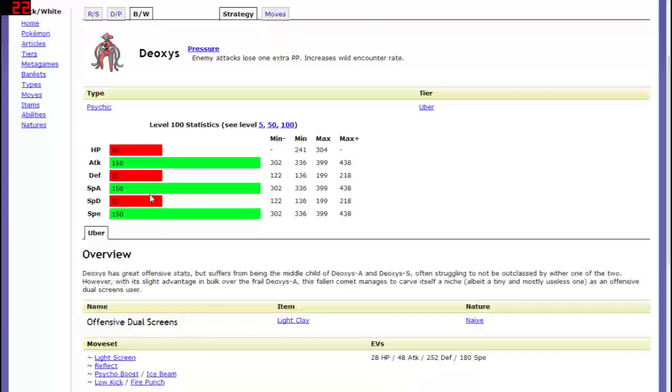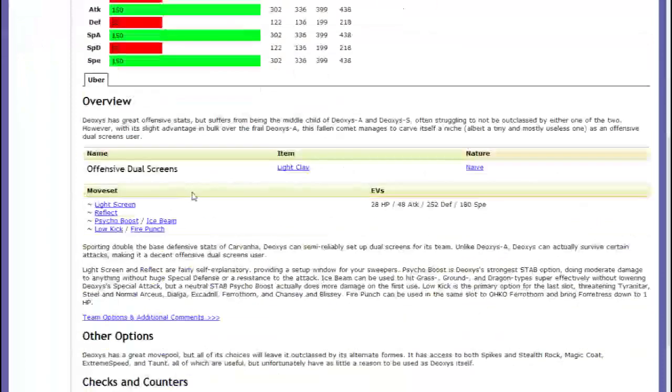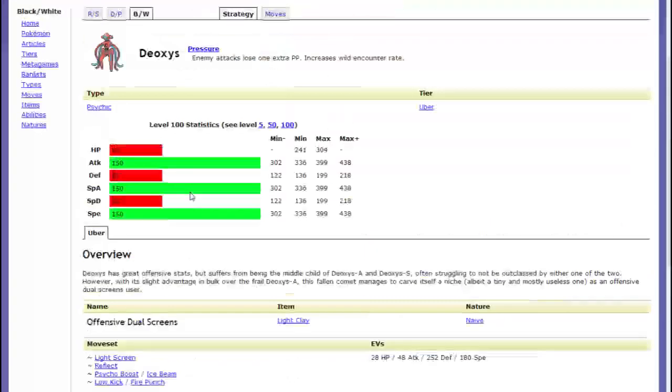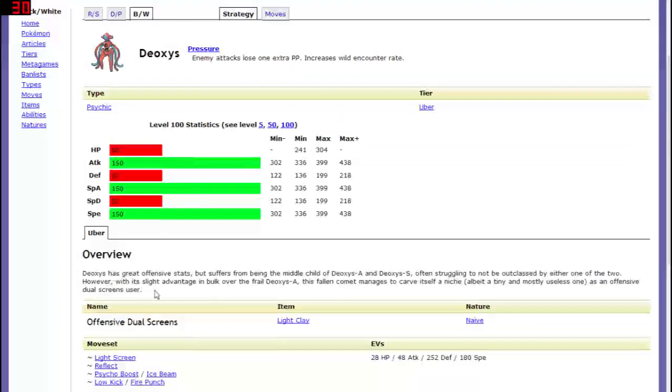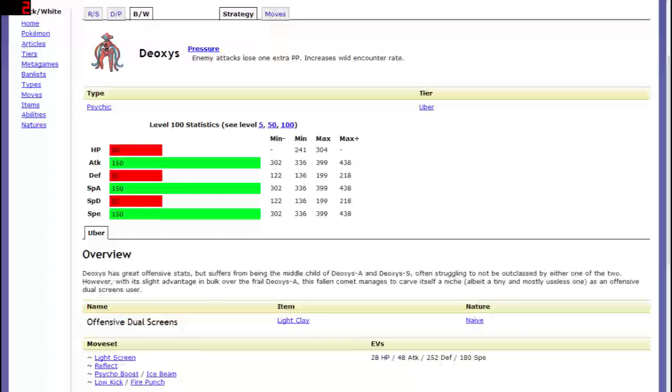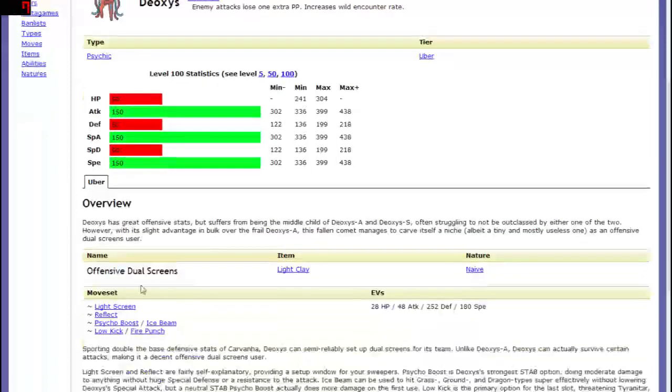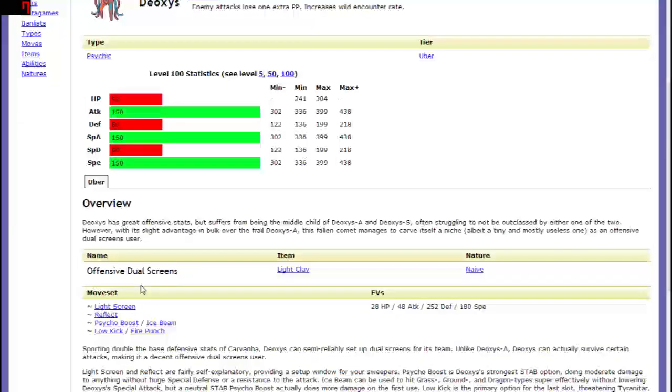But yeah nonetheless this guy is amazing because he does a huge amount of damage and he could outspeed just about everyone. I mean there's very few pokemon with speed above 150 so Deoxys obviously being able to get in do some either attacking move or special attacking move depending on whether the opponent has high special defense or high defense.